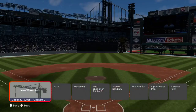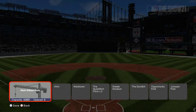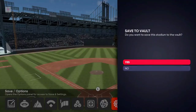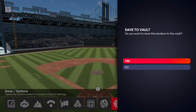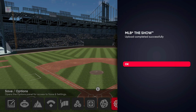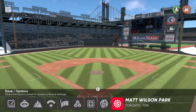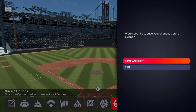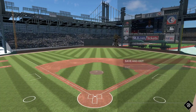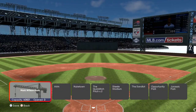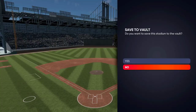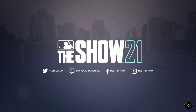After downloading, go back to Save Changes again. It'll make you choose a ballpark to replace — replace that same one or any slot. Then it'll say 'Save to Vault' again — say yes. Once you see 'Upload Completed Successfully,' press OK. After that you can exit, or press Save and Exit. If it asks to put it back in the vault, you can say no and just exit.